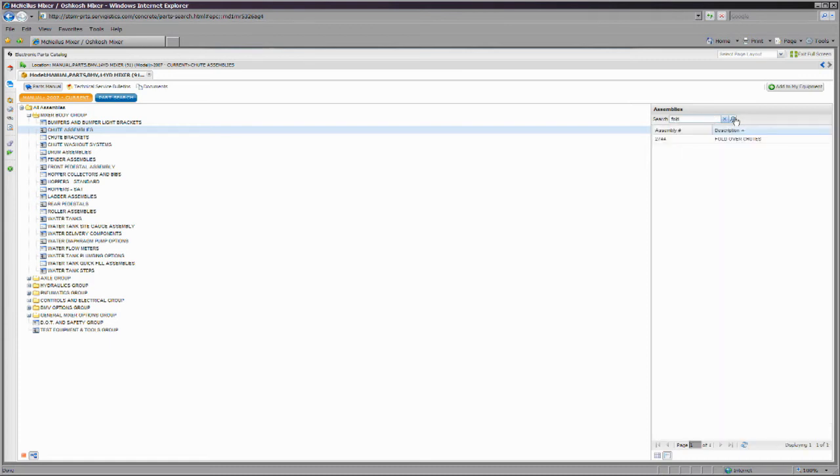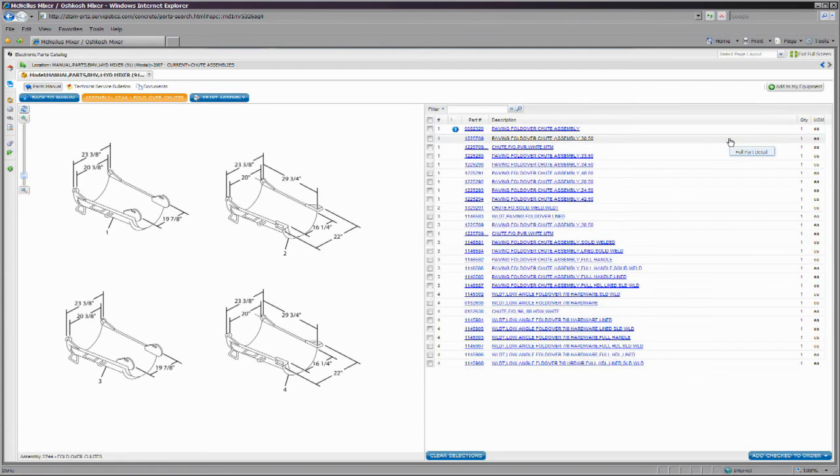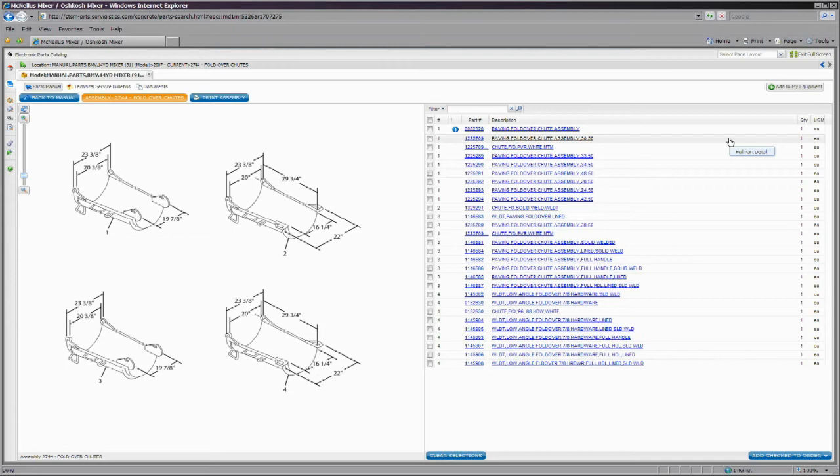Once you have the needed group of assemblies in the opposite pane, you can select the assembly you are interested in. When you have decided on which assembly to view, you will be directed to an interactive web page that will look and feel like a parts page from a traditional manual.